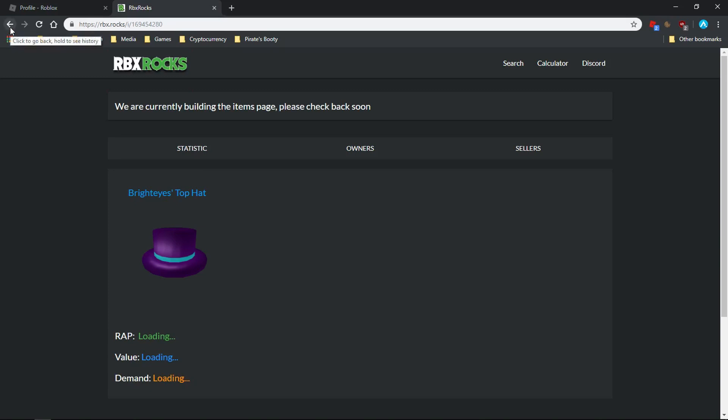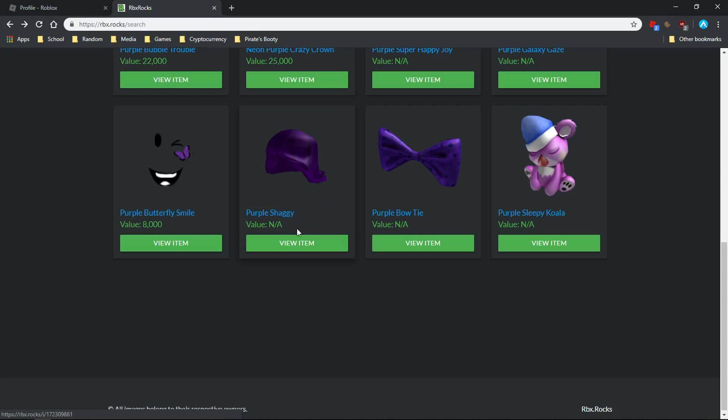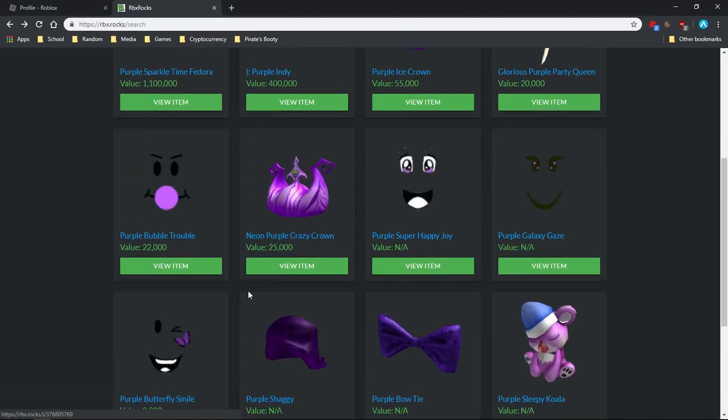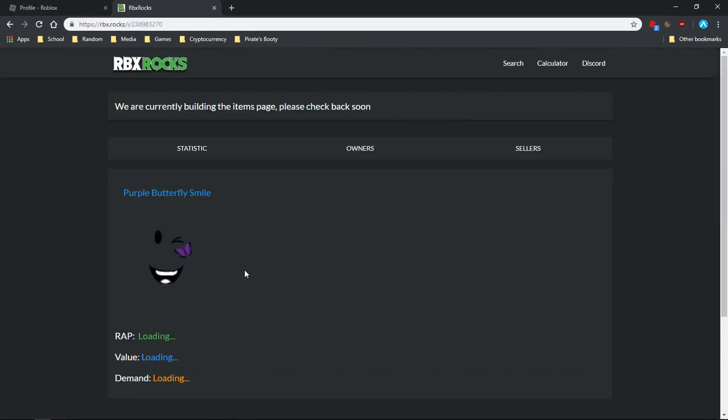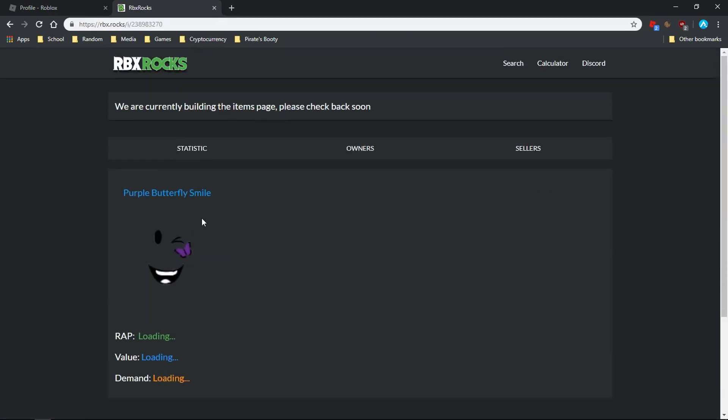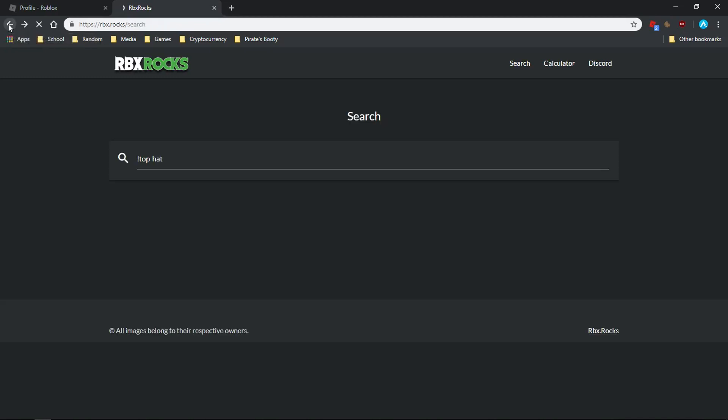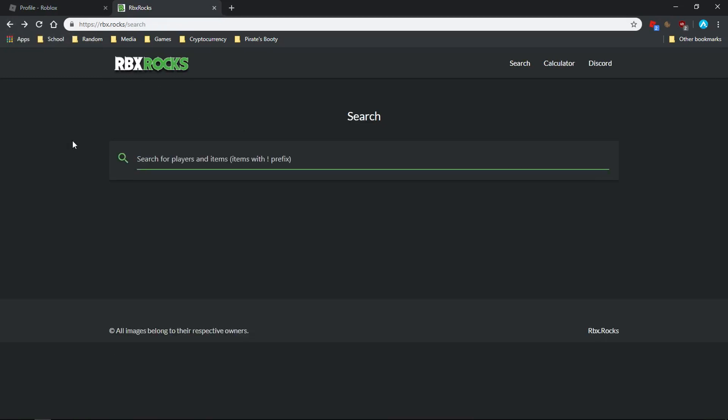Apparently they are building up the items page for this, so it's not available. That's really unfortunate. I guess they don't have that.